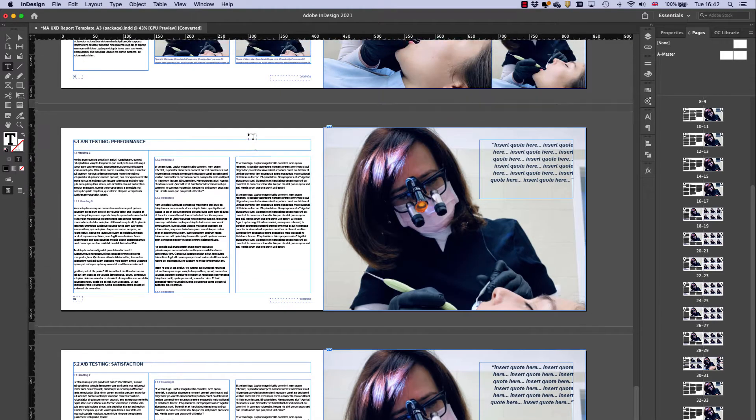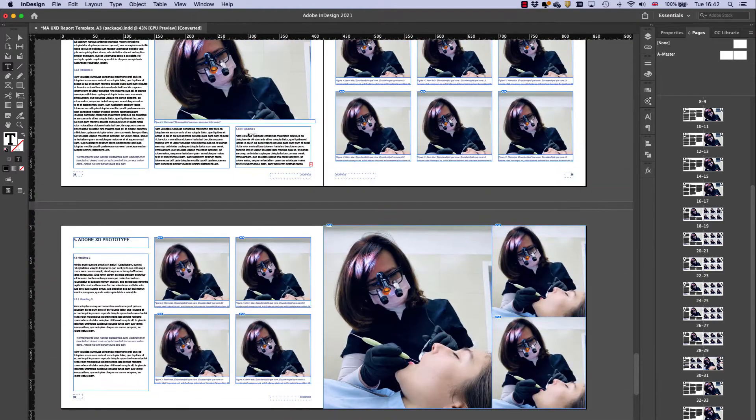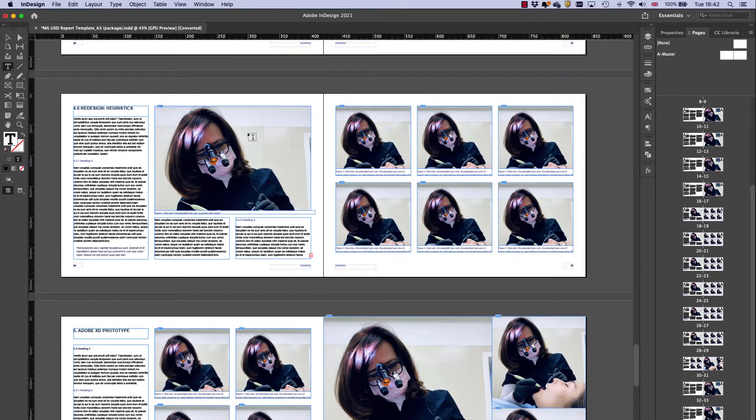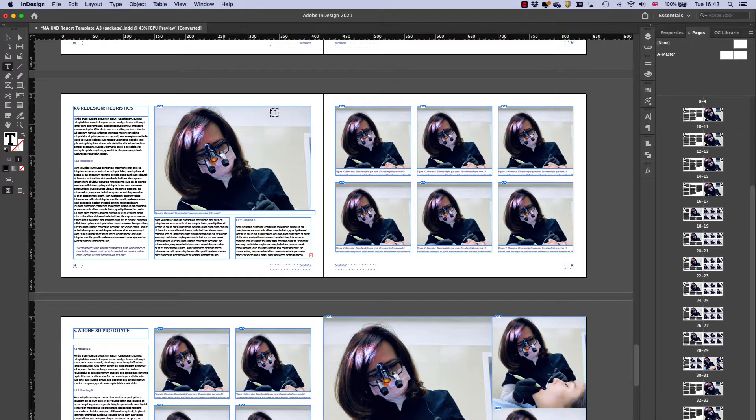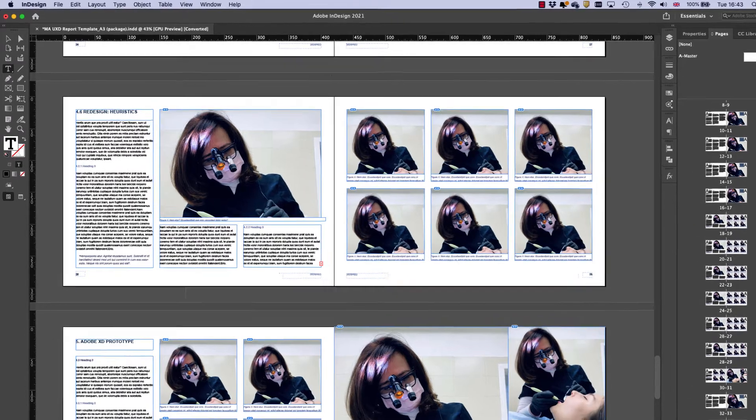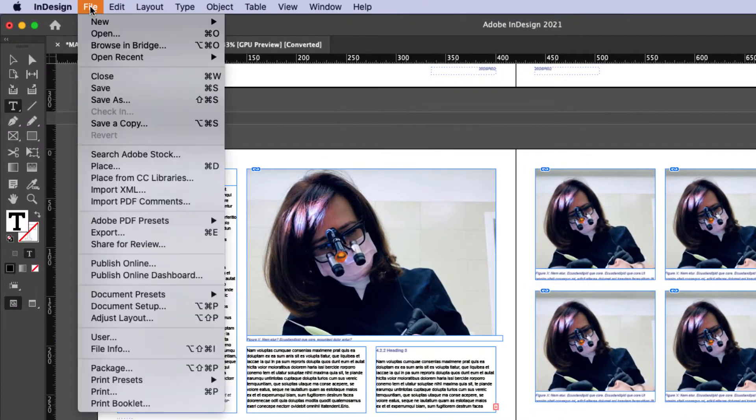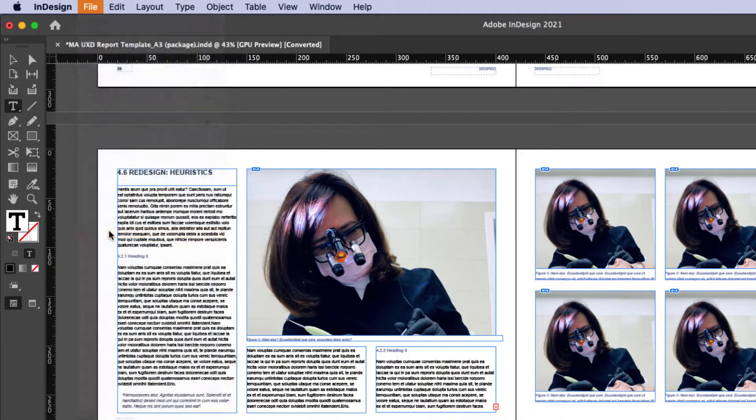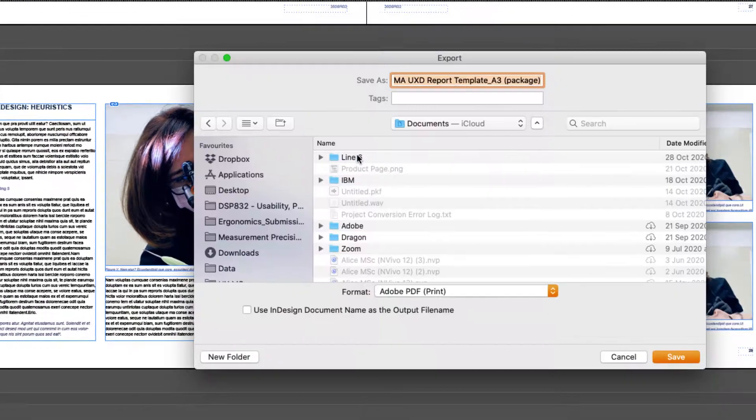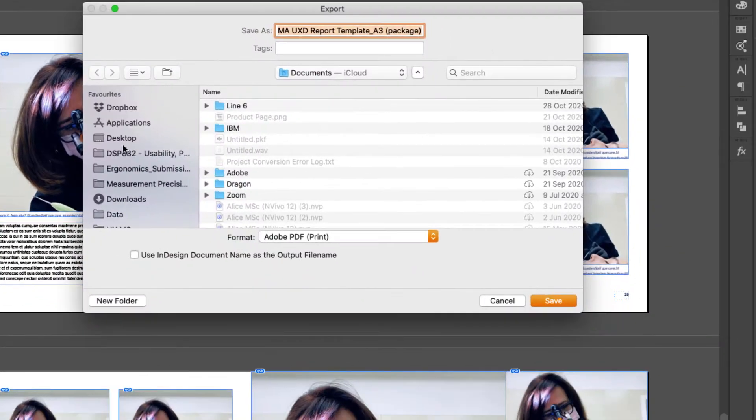I've got an InDesign document here and everything is set up as spreads. Now I want to make this into a PDF with just single pages, not double spreads. Doing this is incredibly simple. I just go to file and export. Then I choose somewhere on my computer that I want to save it.